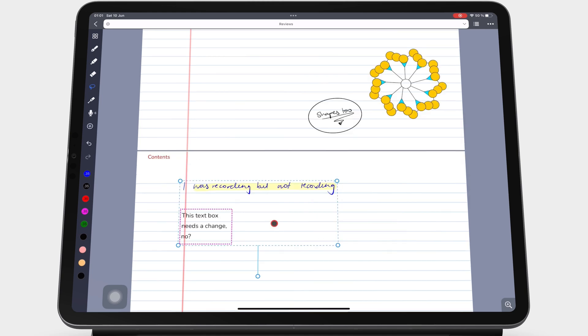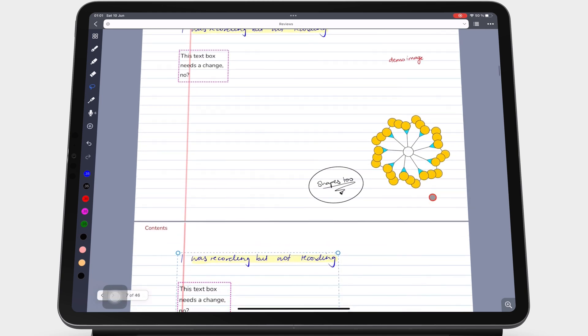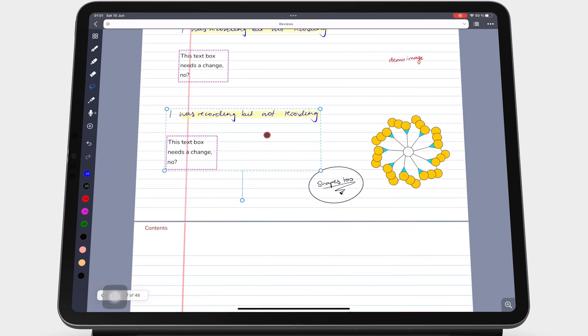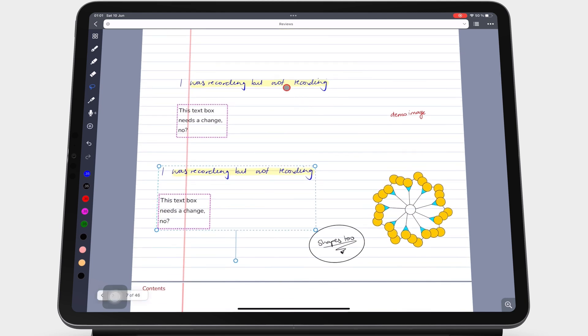The lasso tool in Noteful can move your selection across pages. Thank you for watching, see you in the next episode.